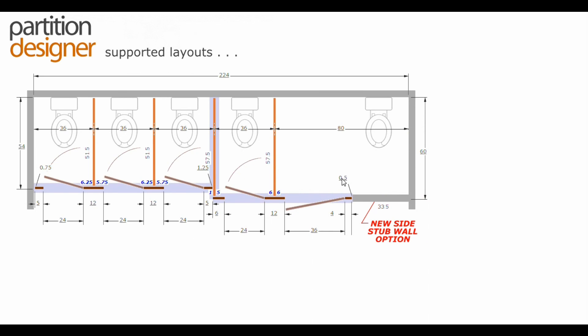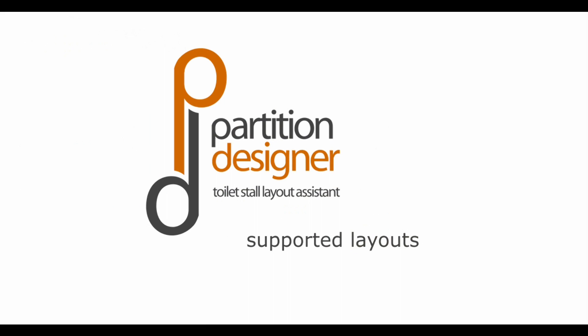And here we have a new layout called the side stub wall where this stub wall is only available when the toilet is in the corner of course, but that's easily accessible and what we understand quite useful.